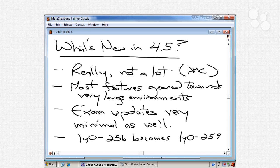This can be a little annoying because you still have to have both consoles up and available to do many things. I'll show you what's still in the Citrix Presentation Server Console and what's in the Access Management Console. Most of the new features in 4.5 are geared toward the management of very large environments, especially if you're running the Platinum Edition of Citrix Presentation Server.